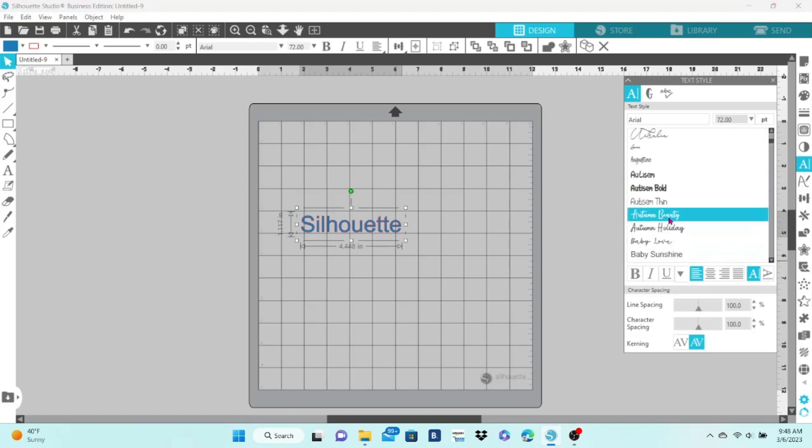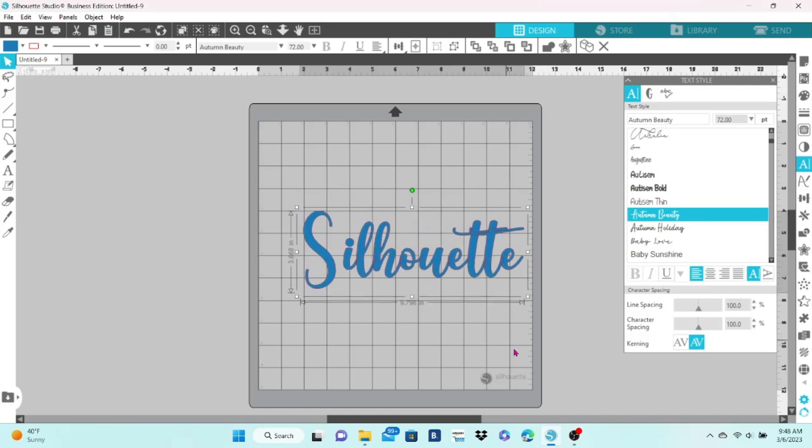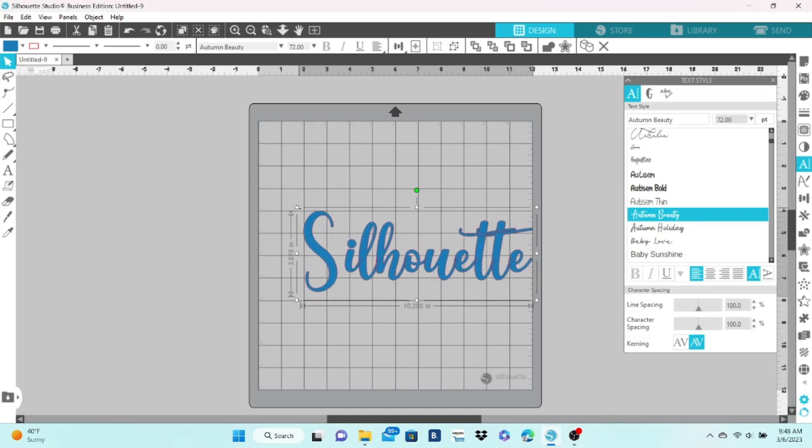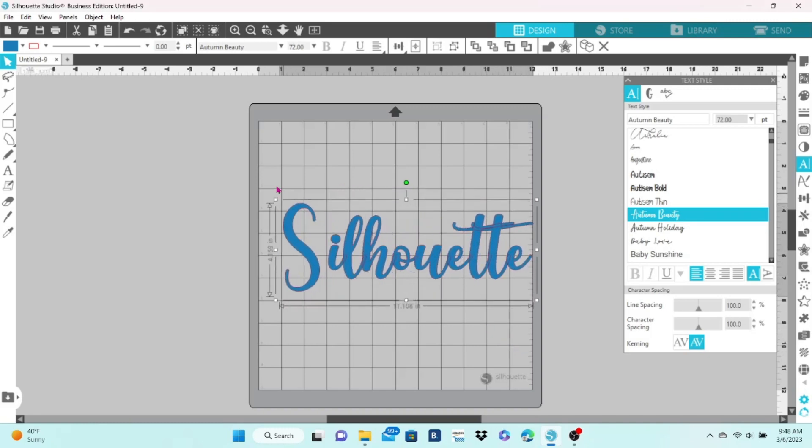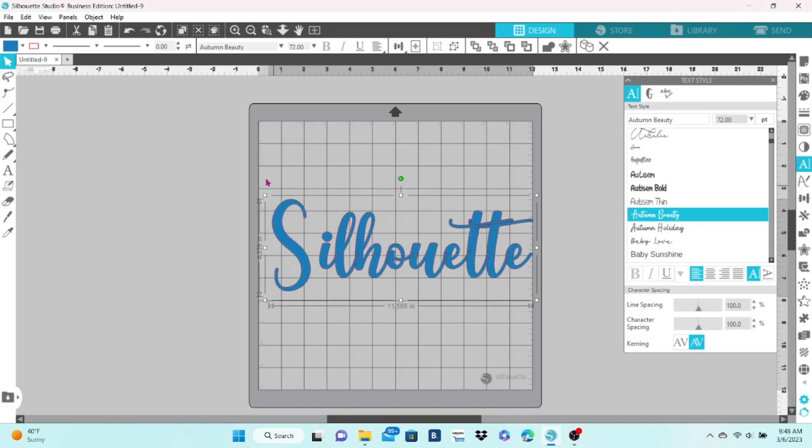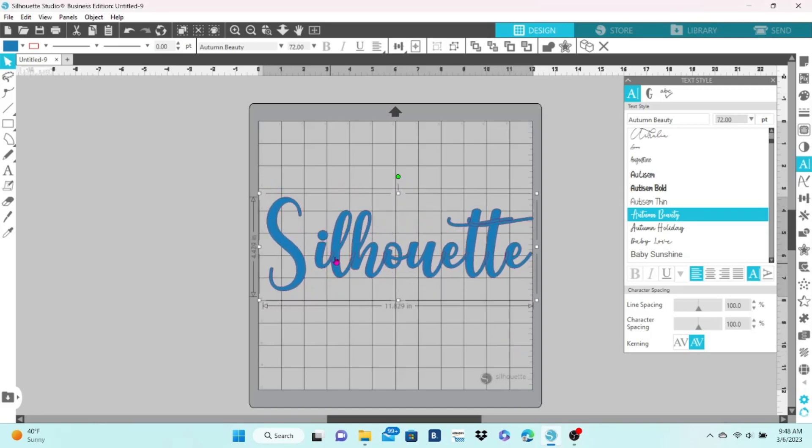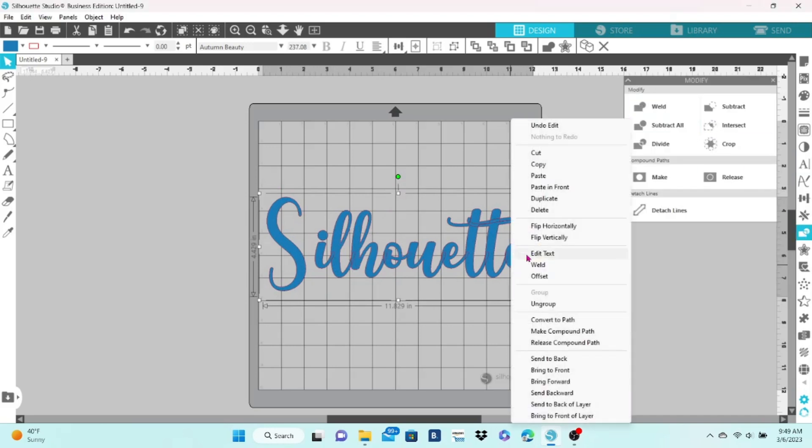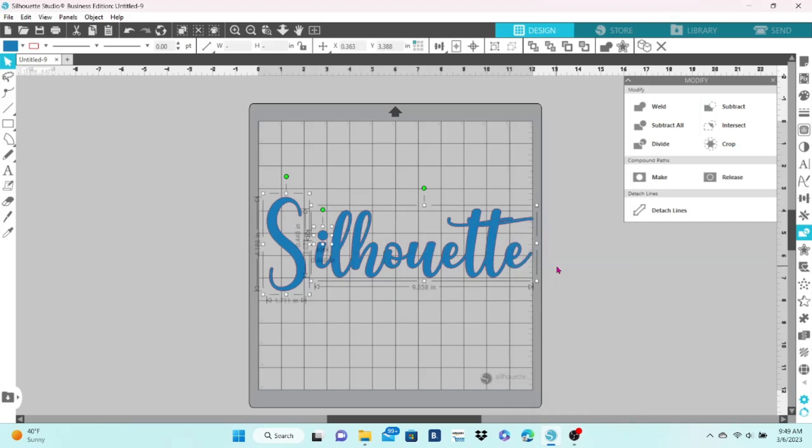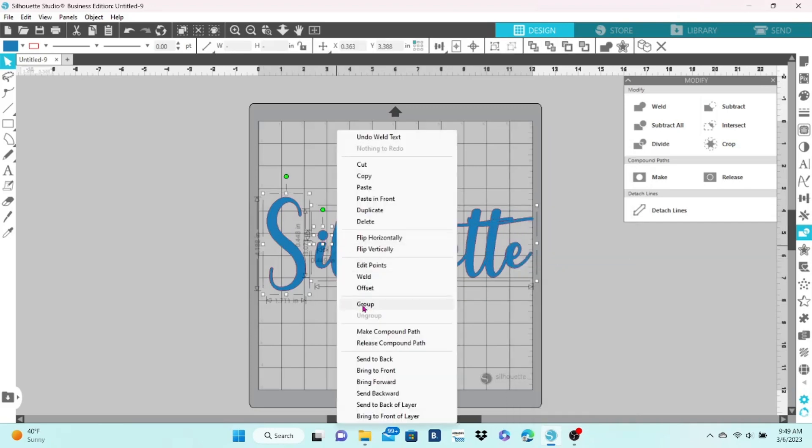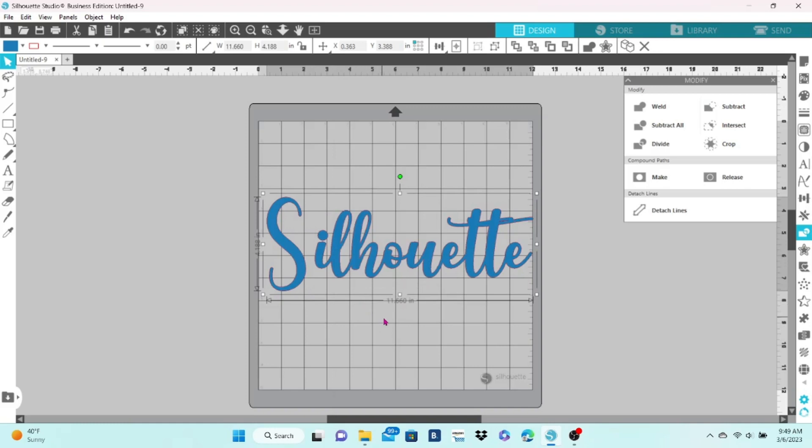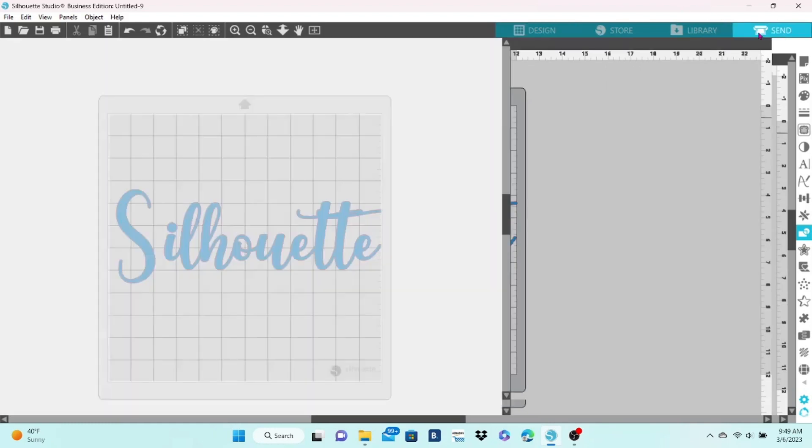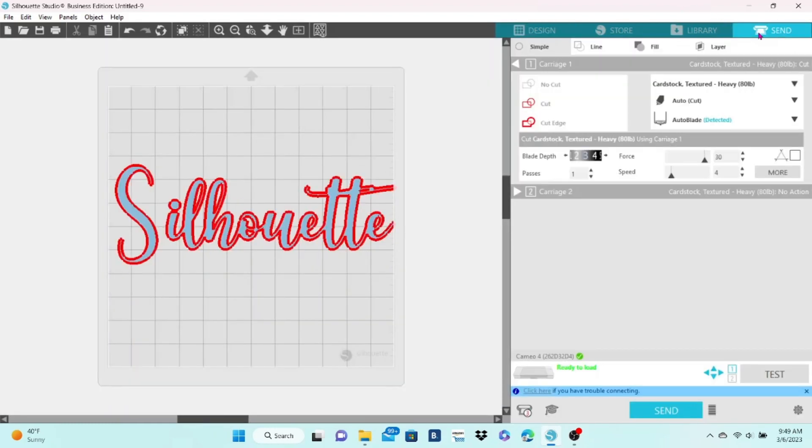Let's look at some text. Pick a script font and you will notice when I zoom in here that there are extra cut lines in between the letters. In order to get rid of those, you just want to right-click on it and weld. You're going to want to group everything together after that, and you can see when we go to the send panel that it's now just one smooth cut.